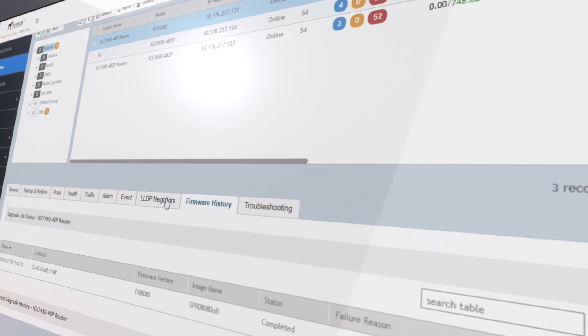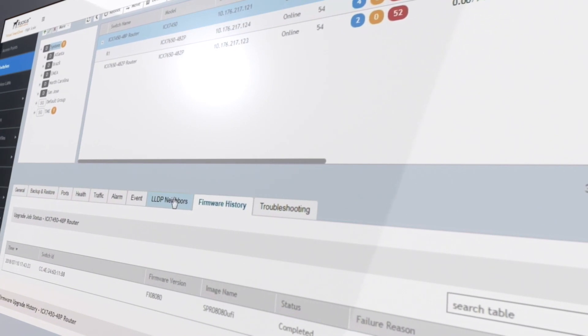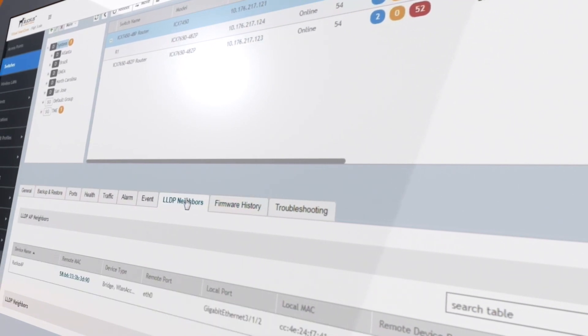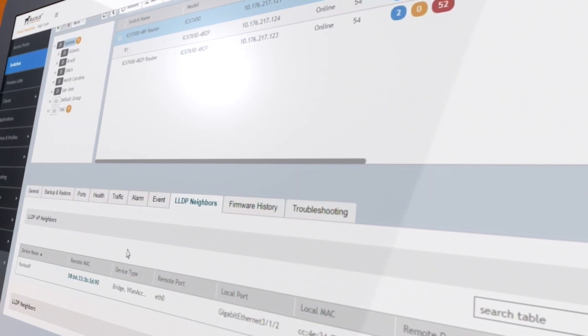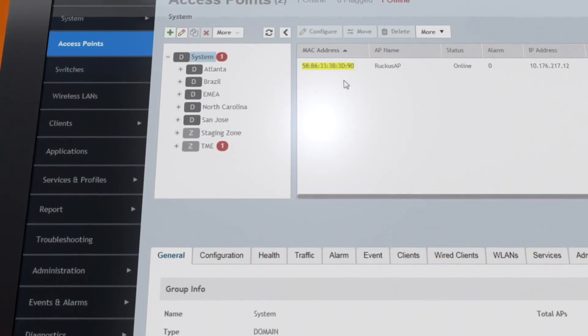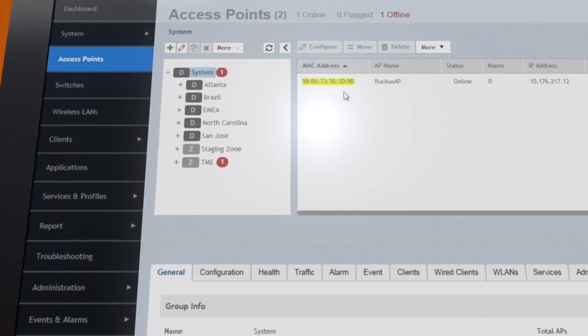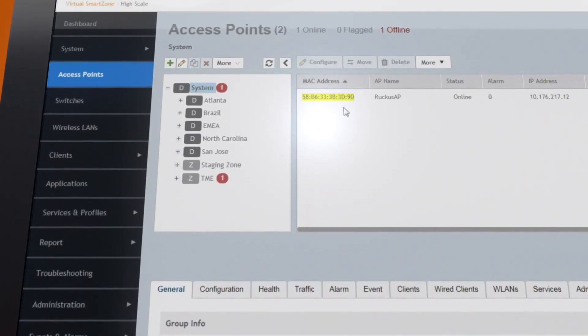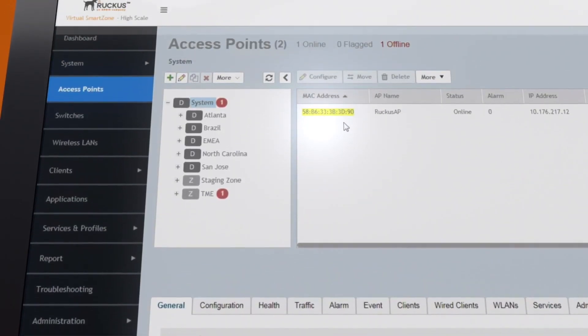You can also easily navigate from a switch to a directly connected AP with one single click and save time when troubleshooting connectivity issues across wired and wireless networks.